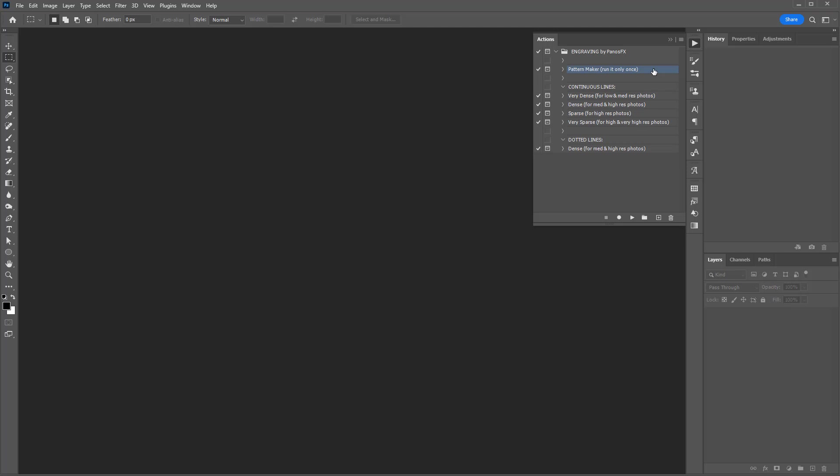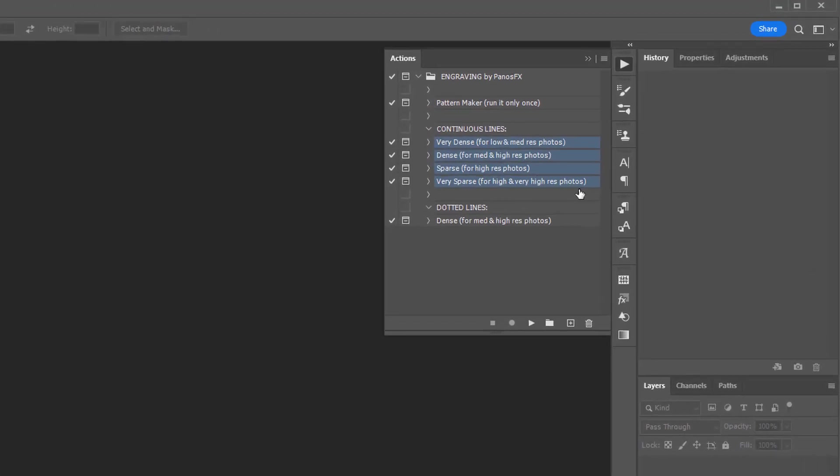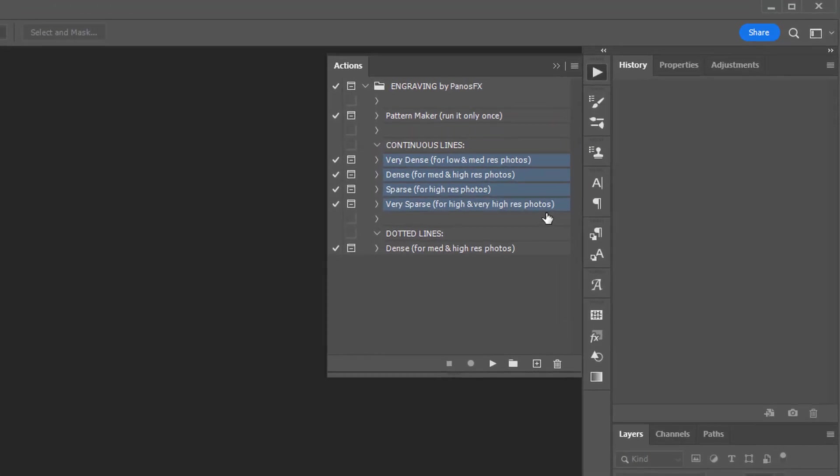Having created the patterns, you can load one image and turn it into an engraving using one of the actions below. The four actions contained in the first group create engravings with continuous lines.